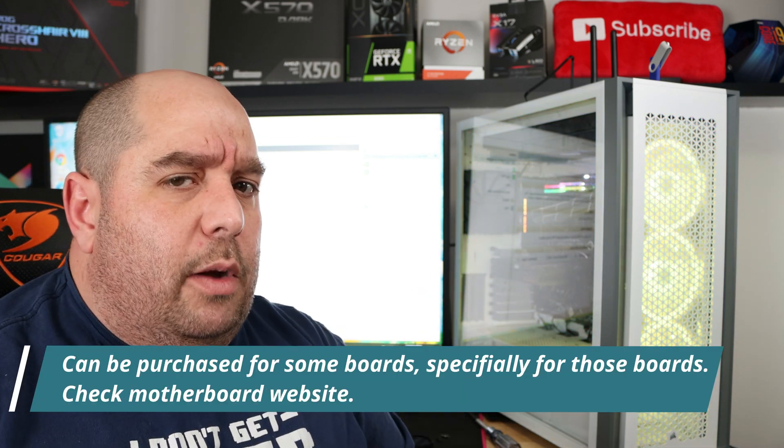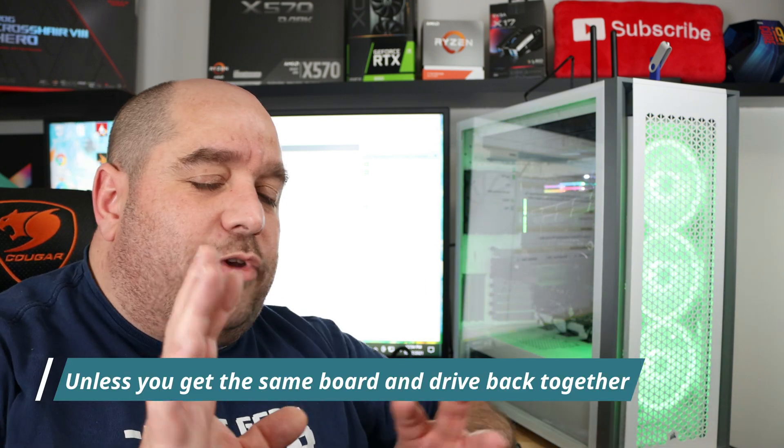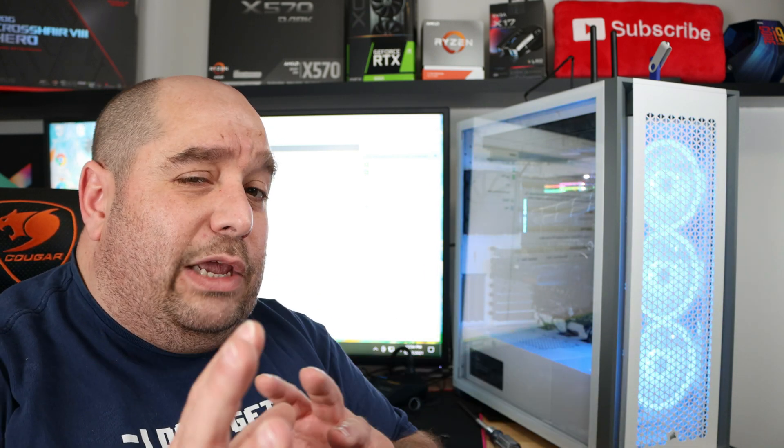So TPM or Trusted Platform Module is a security device placed on your motherboard. It puts a form of encryption on your storage, your M.2 SSD, your mechanical hard drive, your regular SSD, so that if your drive and your motherboard become separated, that information on the drive is essentially worthless. Supposedly a hacker can't get to it anyway.